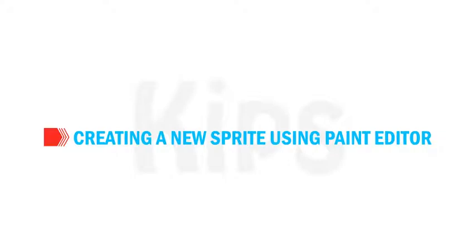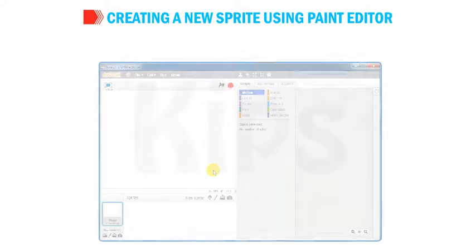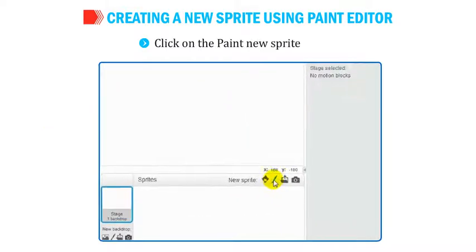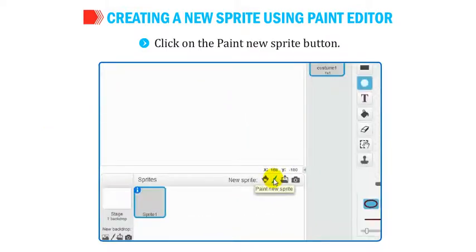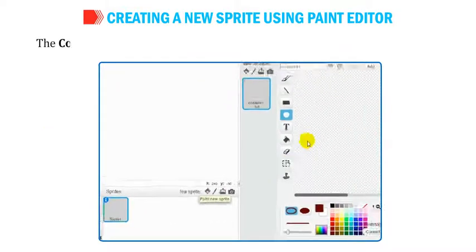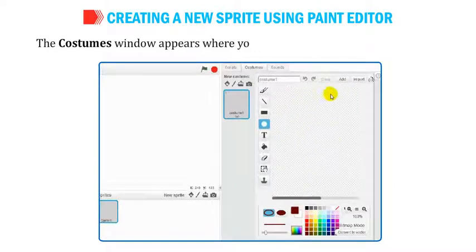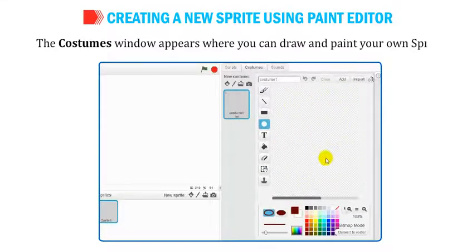Let us understand how to create a new sprite using a paint editor. Click on the Paint New Sprite button. The Costumes window appears, where you can draw and paint your own sprite.